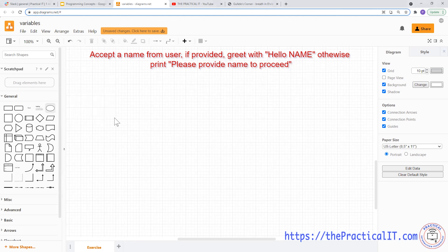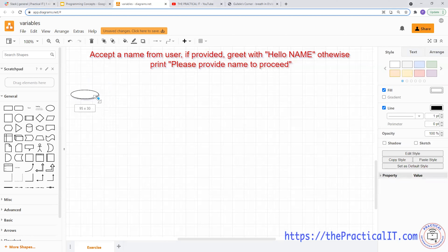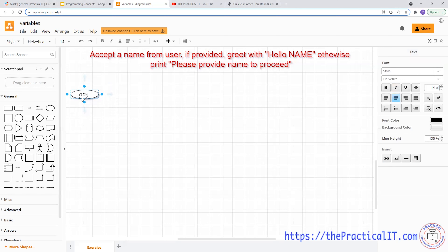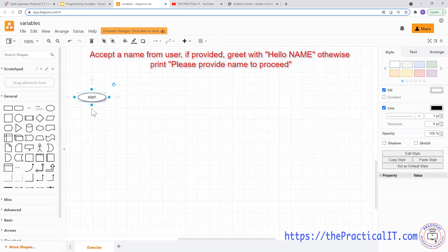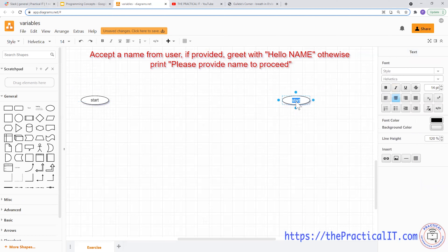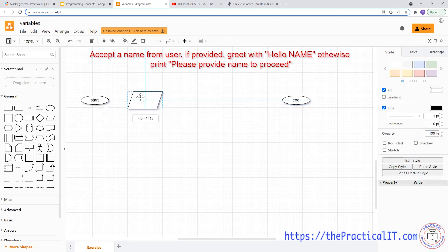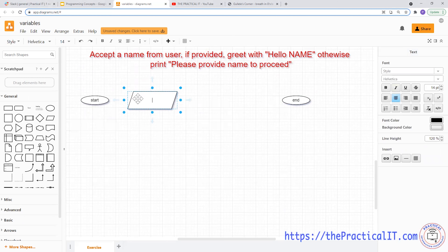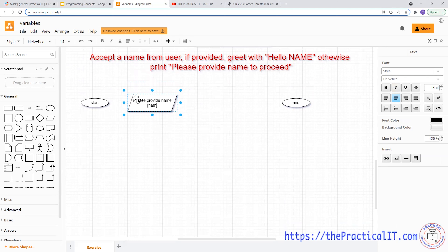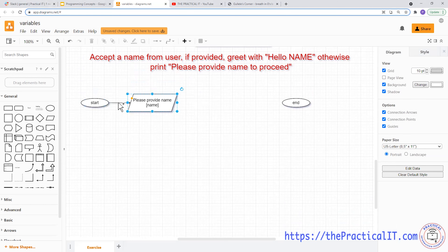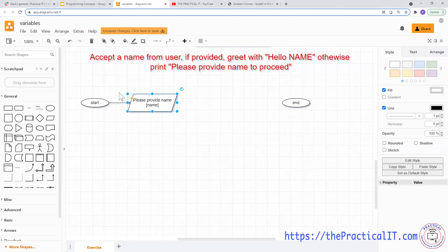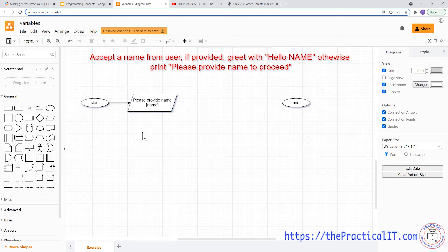As usual, we're going to start with a 'Start' node. The first thing we want to show the user is to ask for his or her name — 'Please provide name' — and we're going to store that in a variable called 'name'.